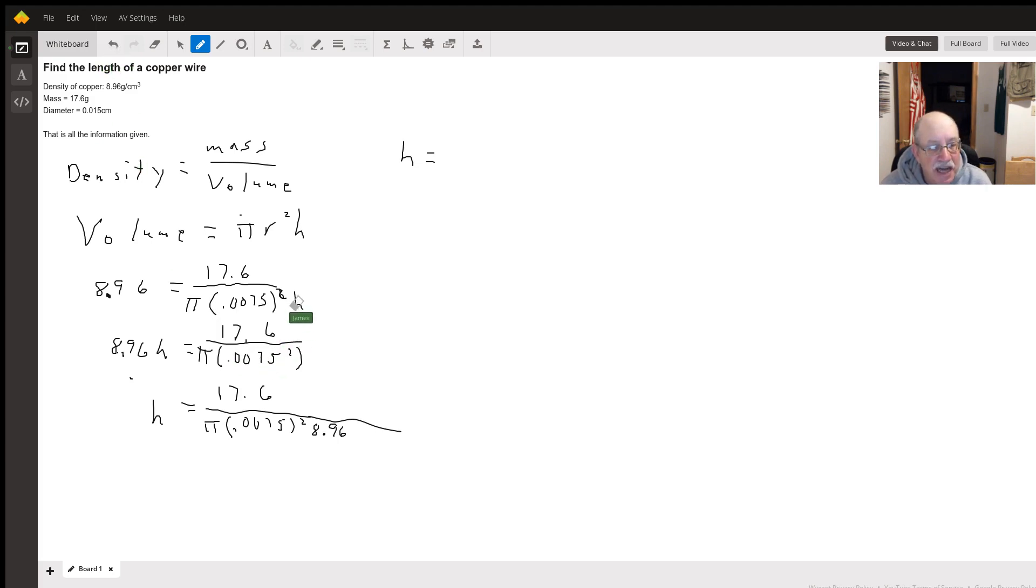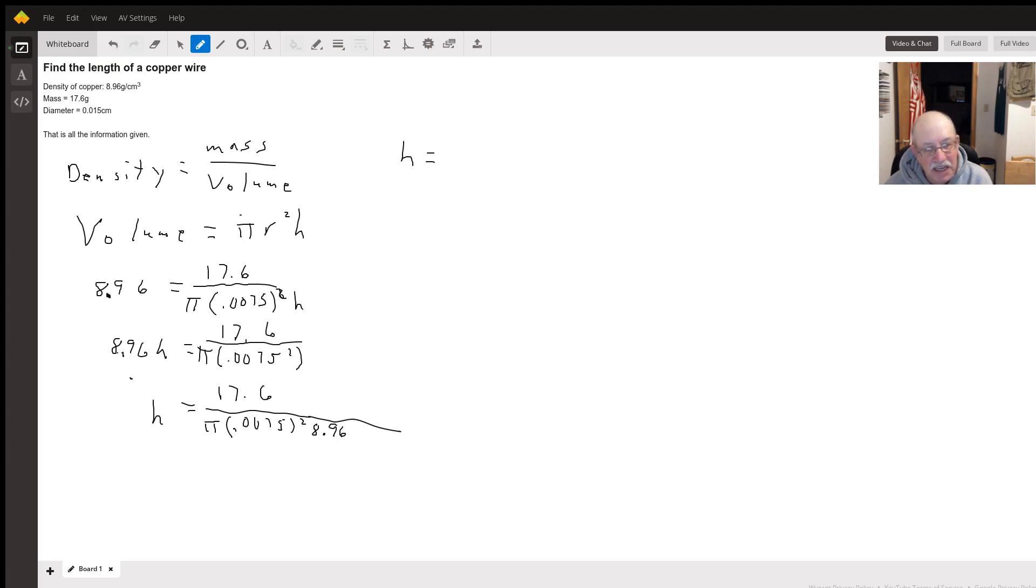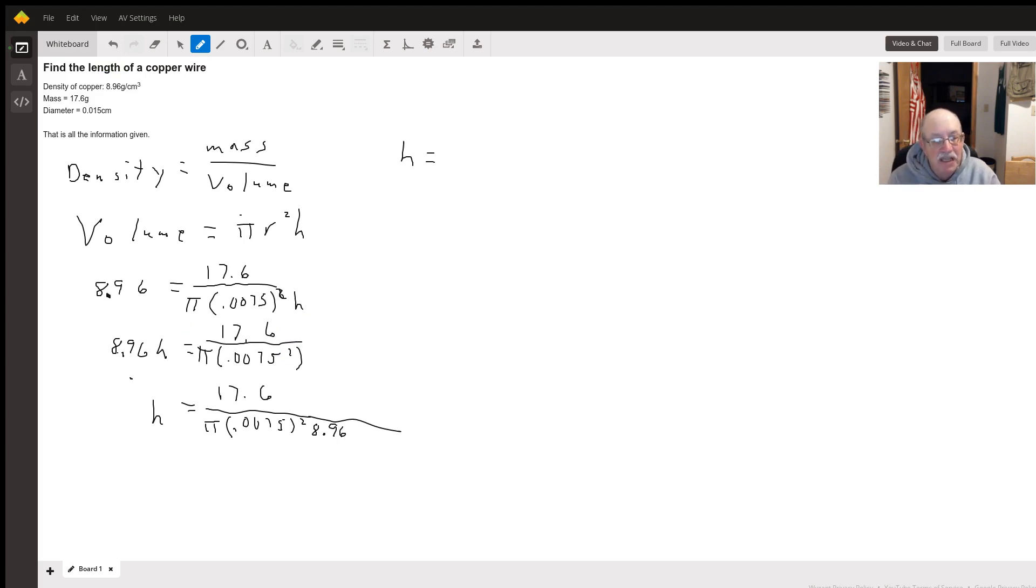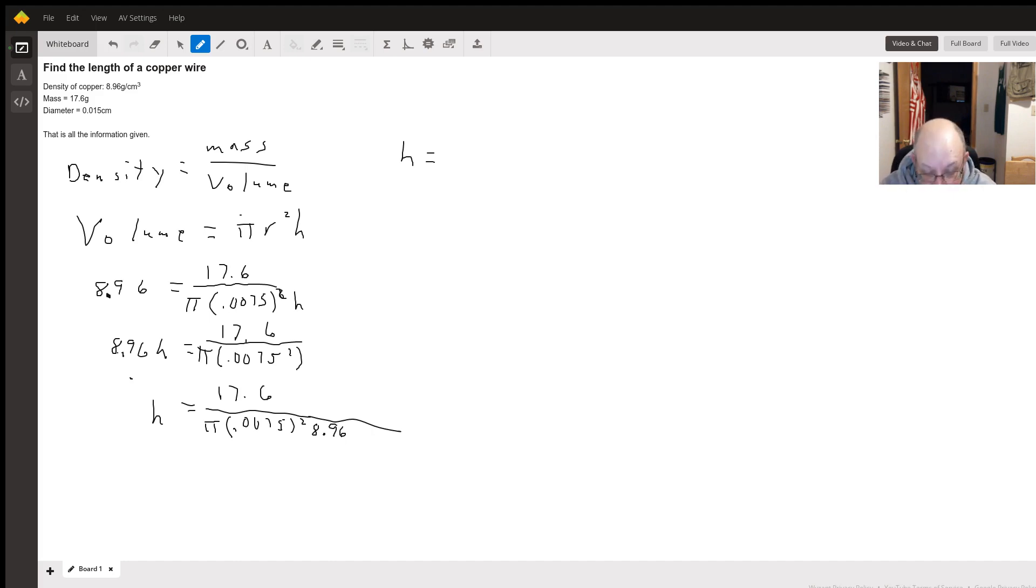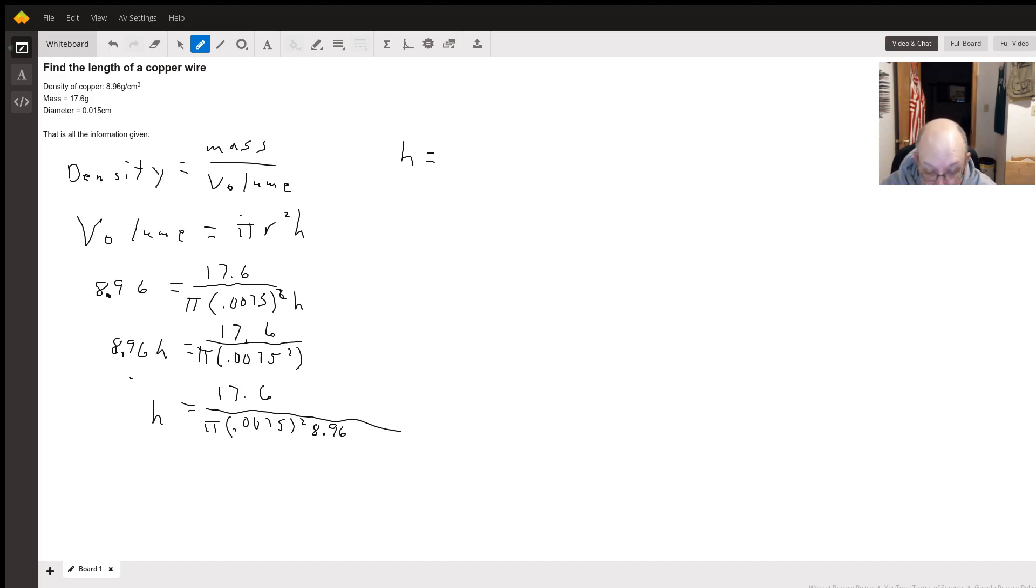You get 8.96h equals what's over on the right. Divide both sides by 8.96 and we get 17.6 divided by pi times 0.0075 squared times 8.96.